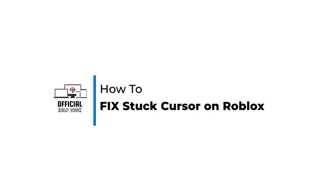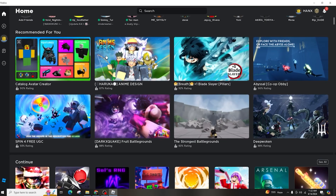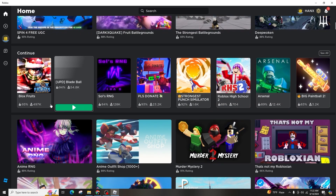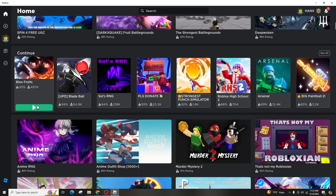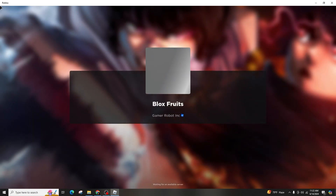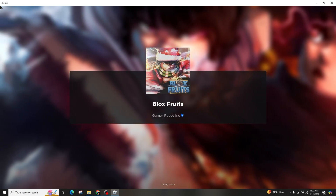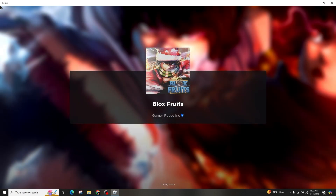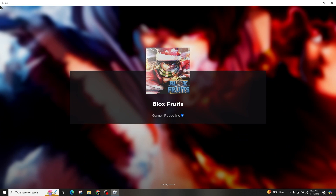How to fix a stuck cursor on Roblox. Hello and welcome back to our channel. In this video presentation, I'll show you how to resolve a stuck cursor issue on Roblox.